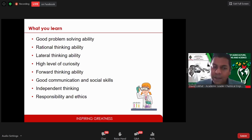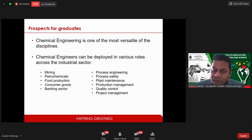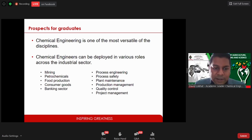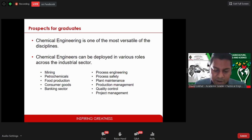Beyond technical knowledge, our students develop key skills that enhance their employability: good problem-solving ability, rational thinking, lateral thinking, a high level of curiosity, forward thinking, excellent communication and social skills, as well as independent thinking and a keen grasp of responsibility and ethics. Chemical engineering is one of the most versatile disciplines — our students can work in traditional engineering roles in processing industries such as mining, petrochemicals, food production, and consumer goods, as well as roles that leverage critical thinking such as consulting and analytics in the business sector. A chemical engineering degree from UKZN equips students with the skills to make a real difference.